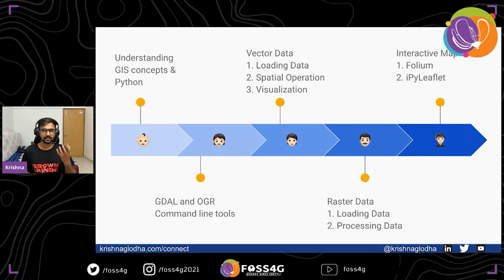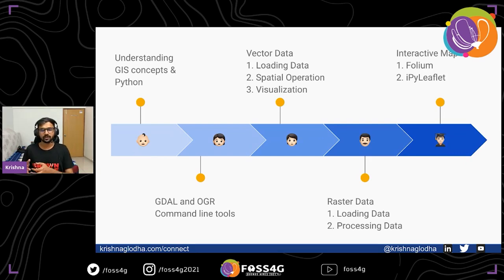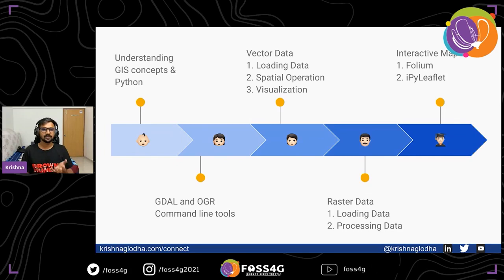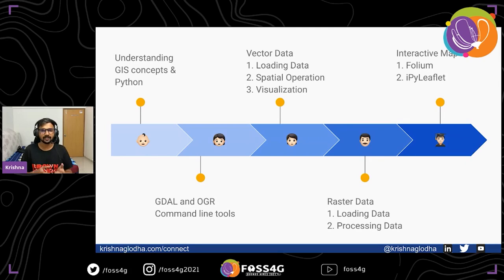For example, if you want to convert a shapefile to a different format or projection just once, you might use QGIS or ArcMap. But if you have tens of thousands of such files to convert, using the command line is the fastest way. Once we understand that, we move forward to understanding vector data in Python. When we say vector data, there are many ways to load it — from a file, PostGIS, or anything else. Once the data is in Python, we perform spatial operations on it and make sense of it.